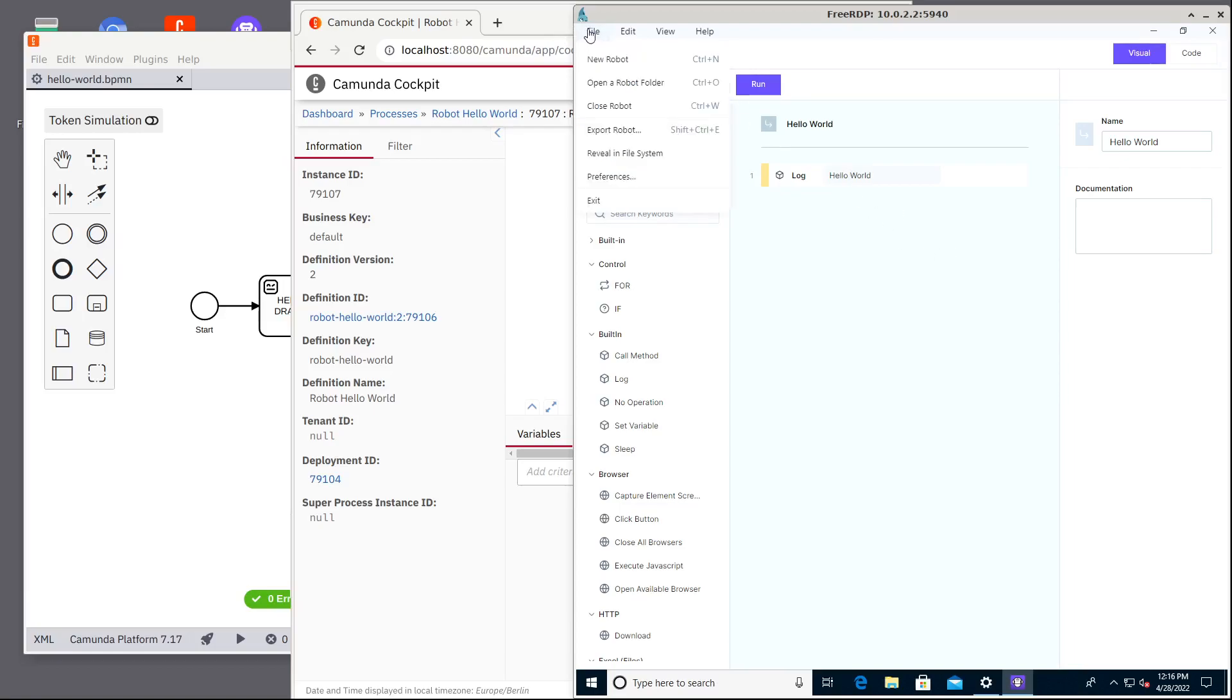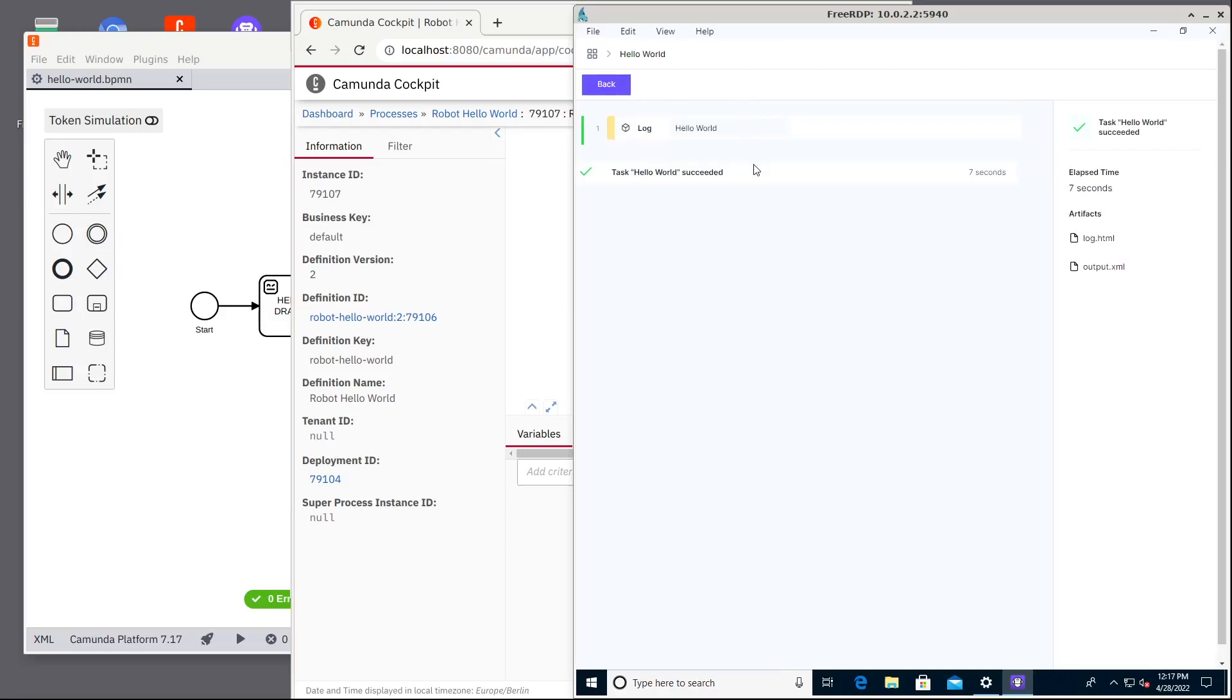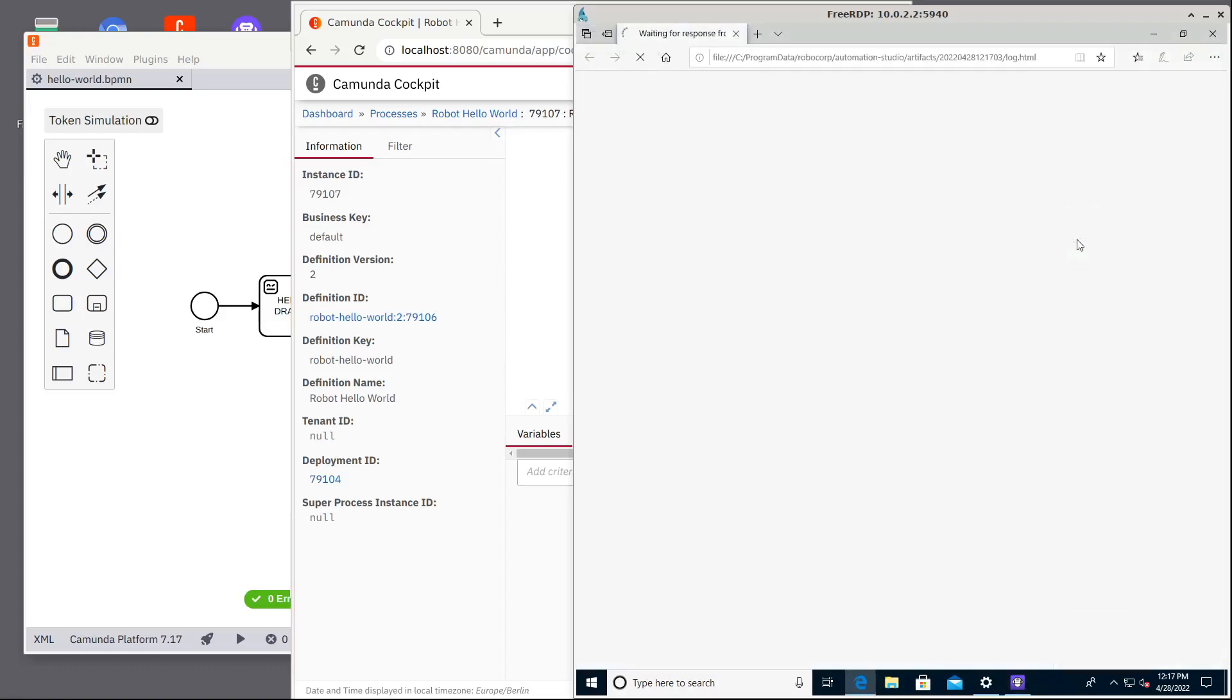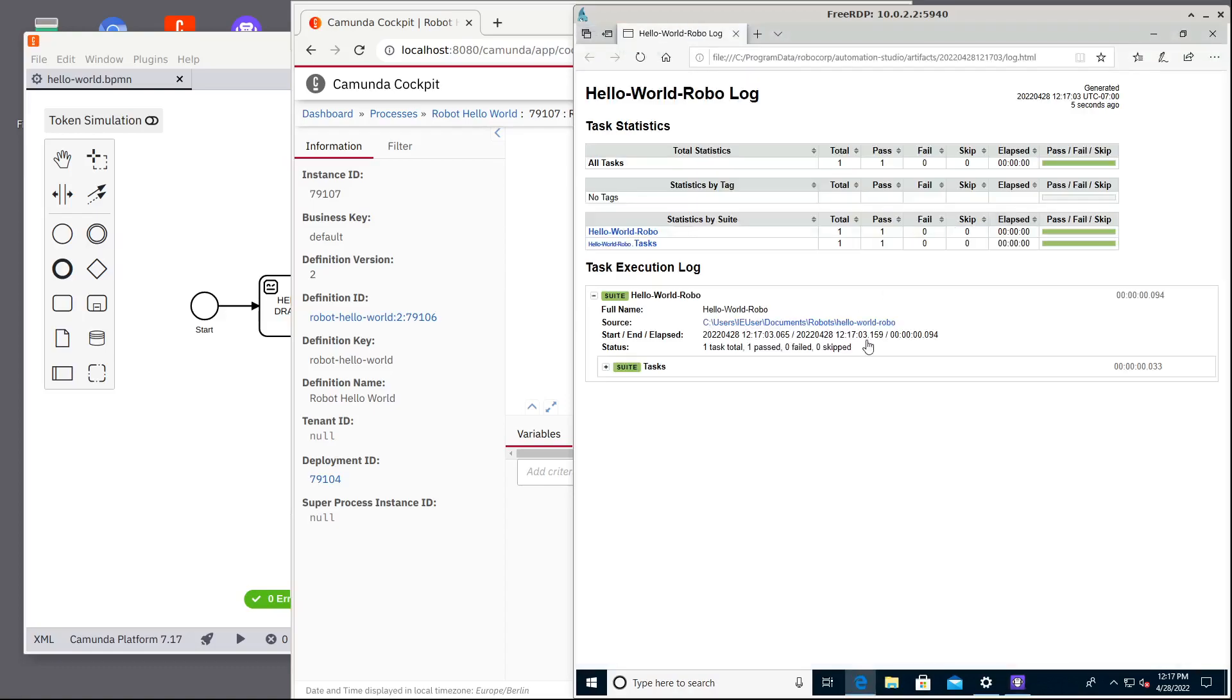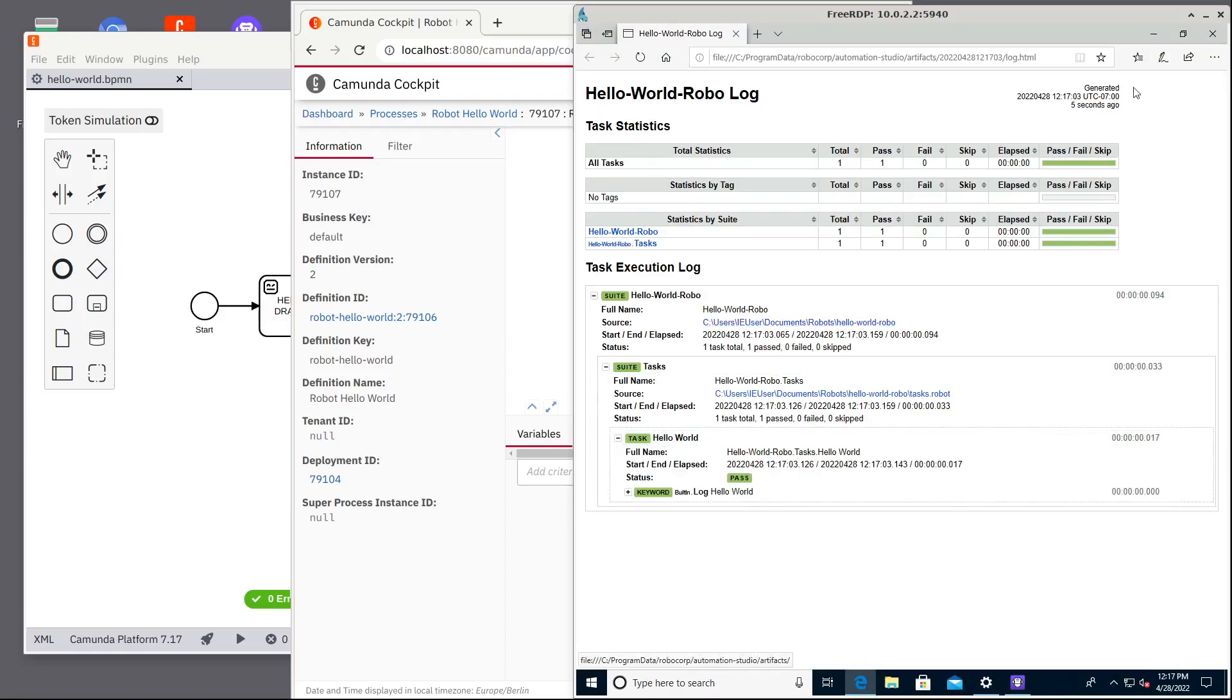So here we have a simple robot with hello world log and we can also try this robot directly from this Automation Studio. It's simple to run this robot locally. It works and we can see log files here. This is how our small bot should work.